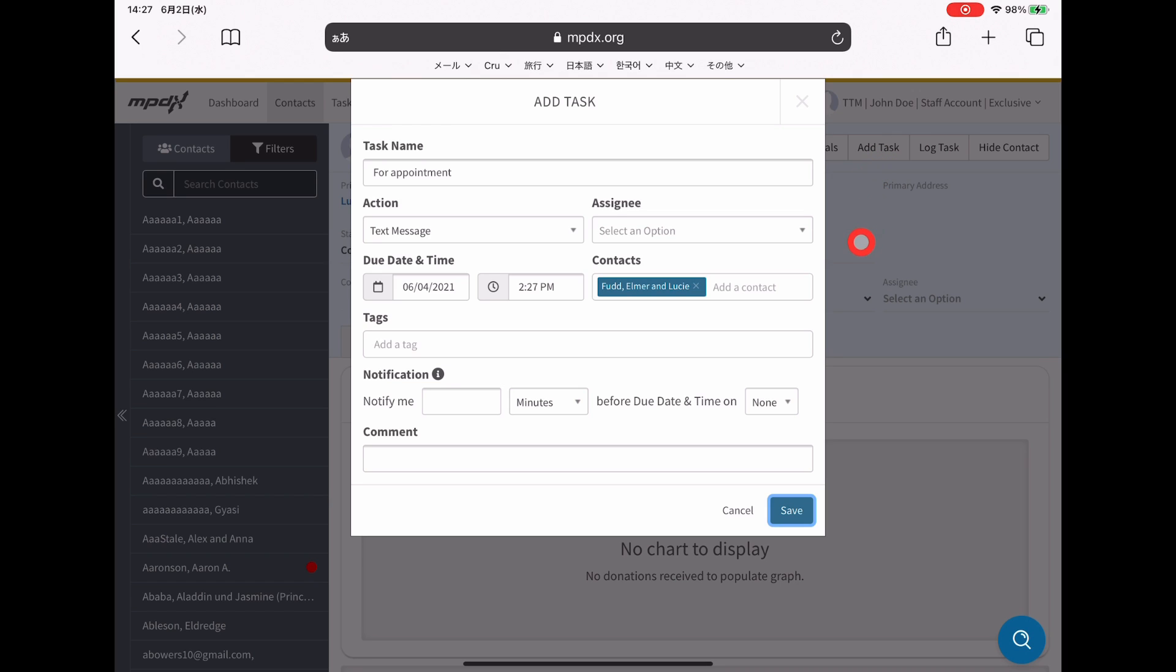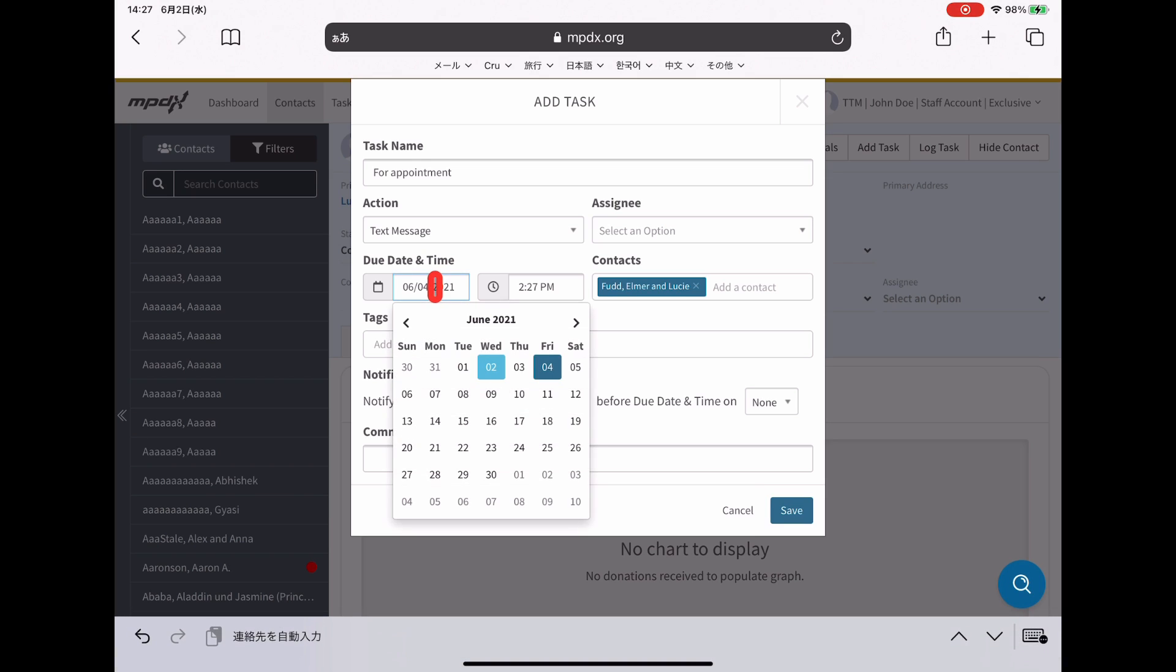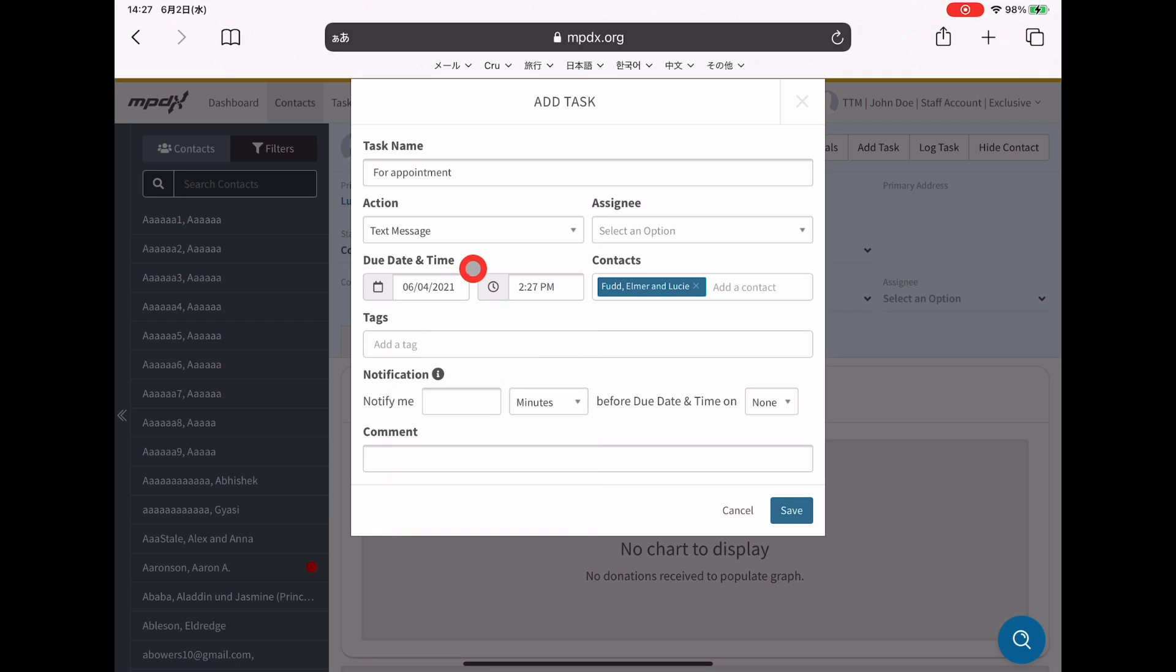That's going to bring up a second window where you are now creating a task. This is the same as if you were to click add task over here. Everything is mostly just kind of auto-filled from before.